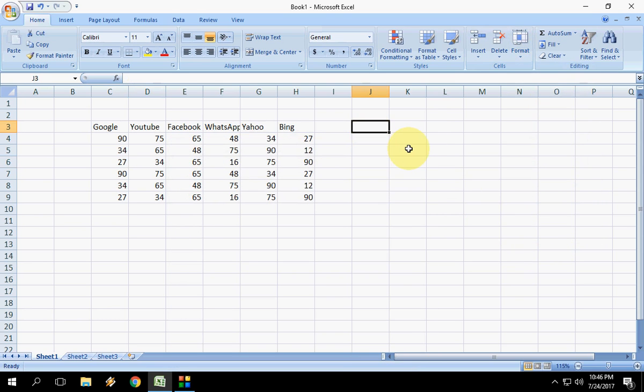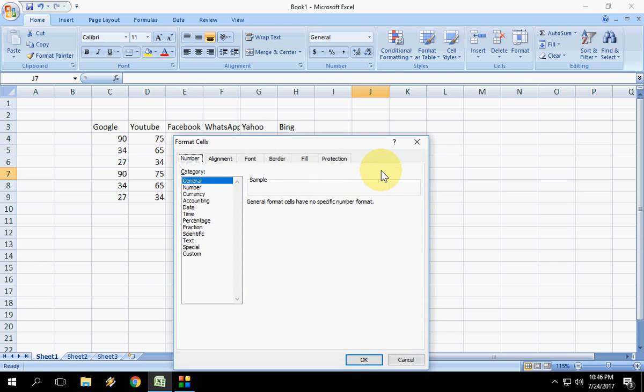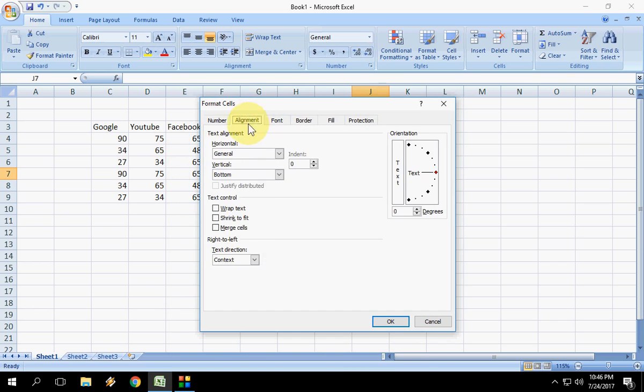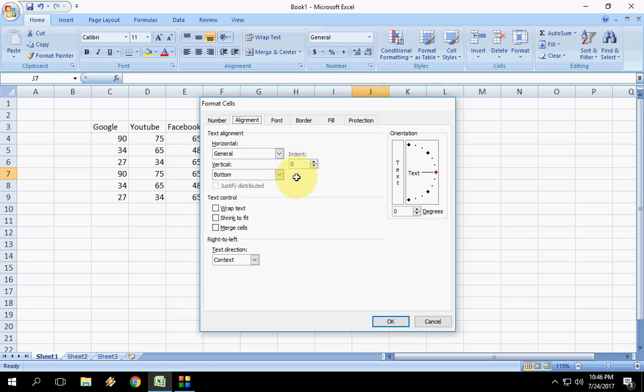The easiest key is: hold Control on your keyboard and press 1. Boom, that's it! Here you can access alignment, number formatting, whatever you want.